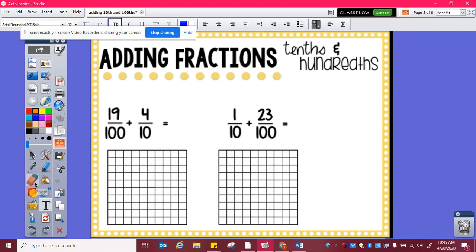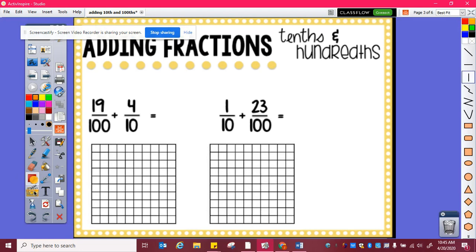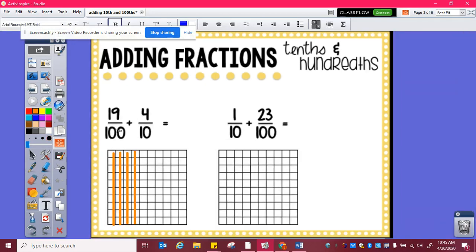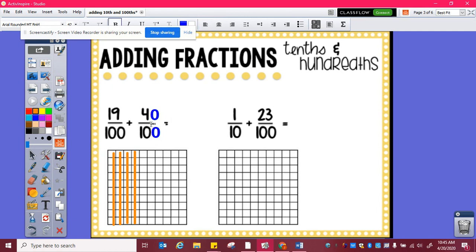Once I know how to find equivalencies, then I can add. So I have nineteen hundredths plus four tenths. In order to add these, I need to figure out how many hundredths is equivalent to four tenths. So here's one tenth, two tenths, three tenths, four tenths, and I can see that that's ten, twenty, thirty, forty hundredths. So four tenths is equivalent to forty hundredths, and then I can easily add nineteen hundredths plus forty hundredths, which is fifty-nine hundredths.